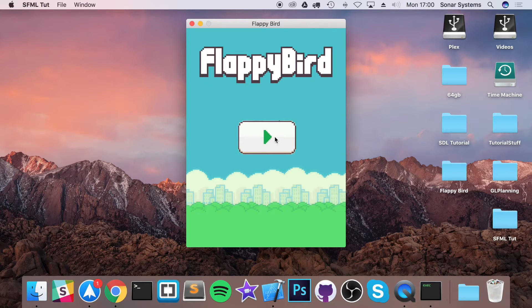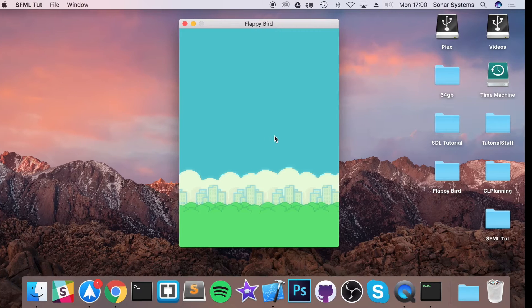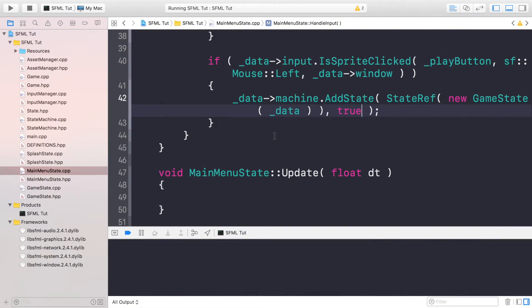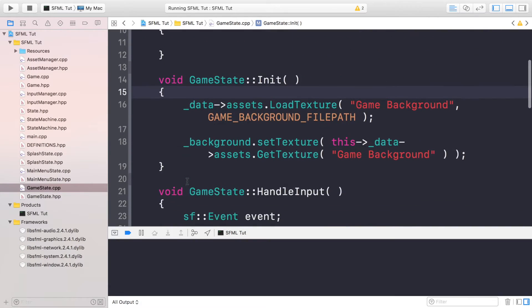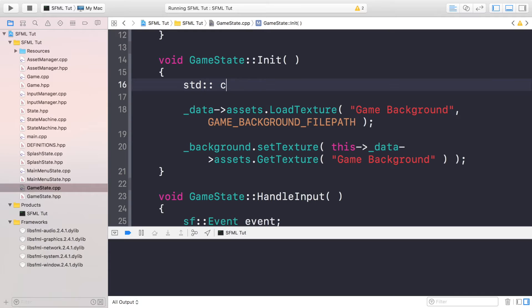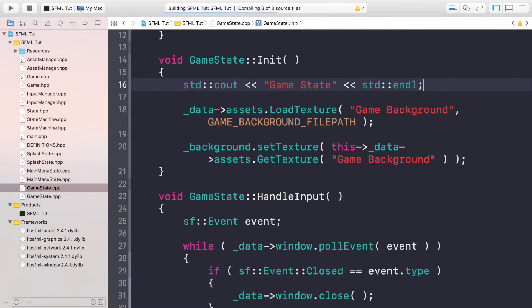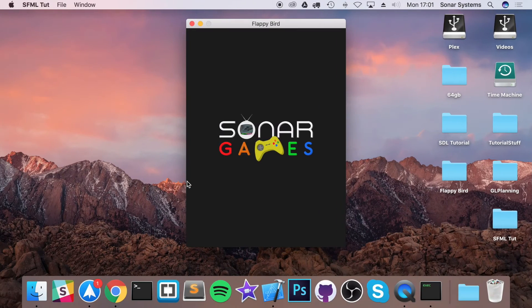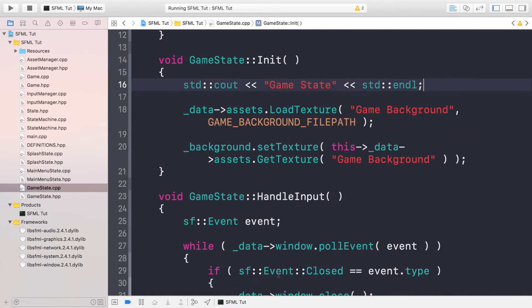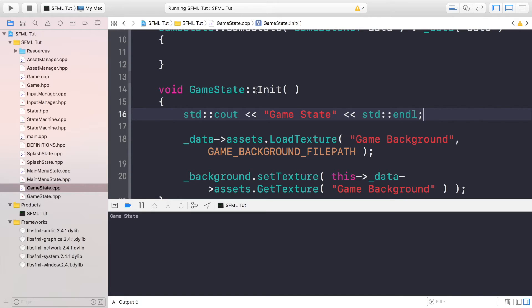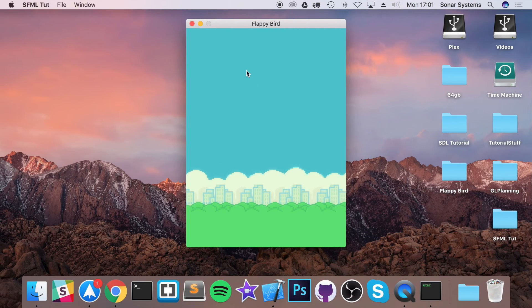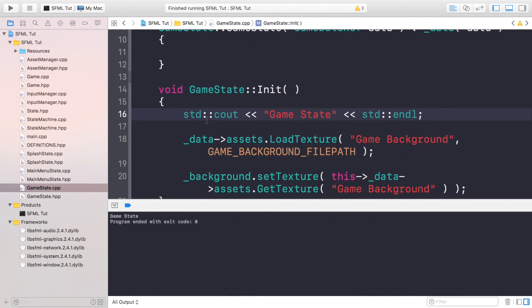If we run this now, we get our game, and clicking Play takes us to the game state. It doesn't look anything special yet. To confirm we've gone to the correct state, go to game_state.cpp in the init method and add a std::cout printing "game state" followed by std::endl. Running it again, our splash state loads, that takes us to the main menu, and as soon as we press Play the console says "game state", which confirms we are successfully loading and showing our game state.